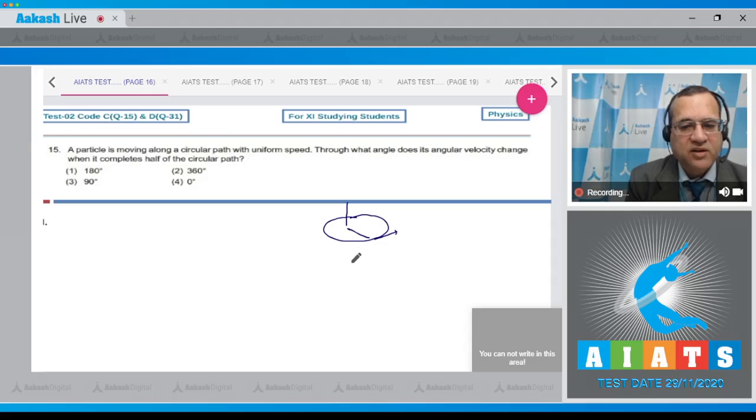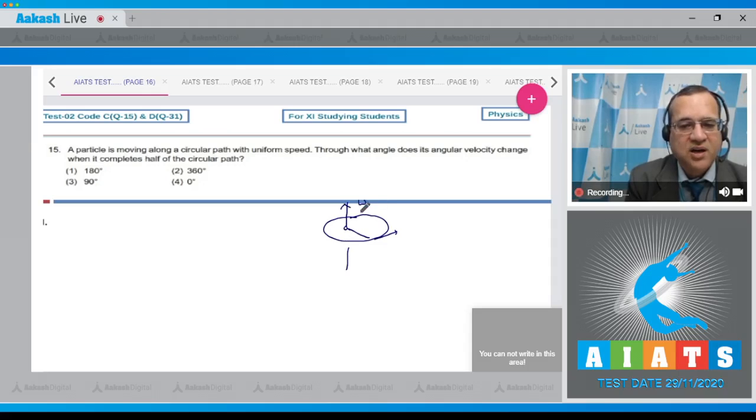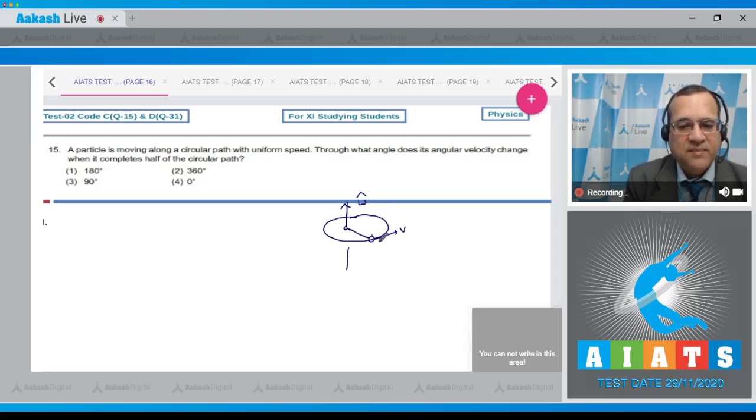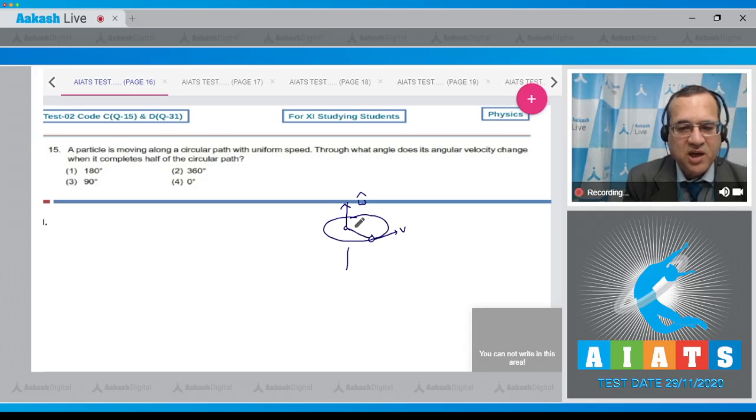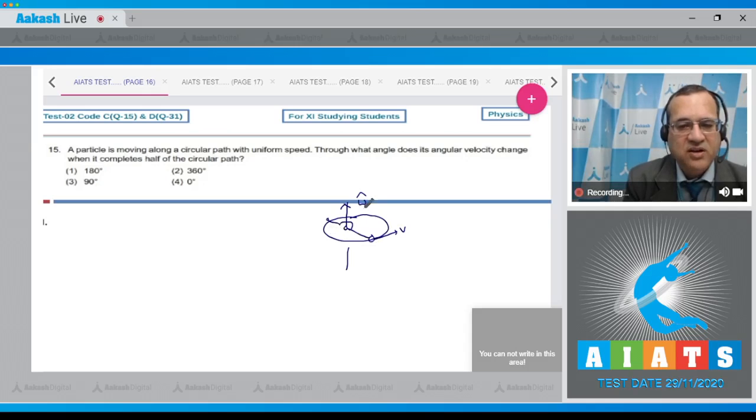then its angular velocity is along the axis of rotation which will be directed upward in this case, and when particle moves from here through an angle of 180 degrees it is here.